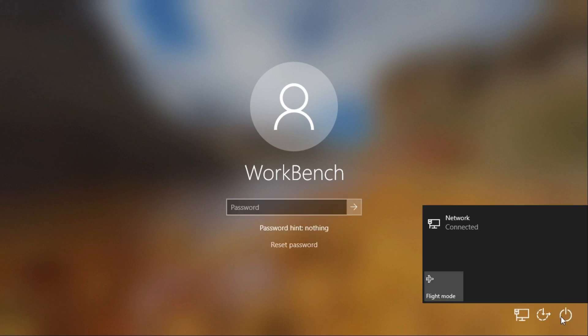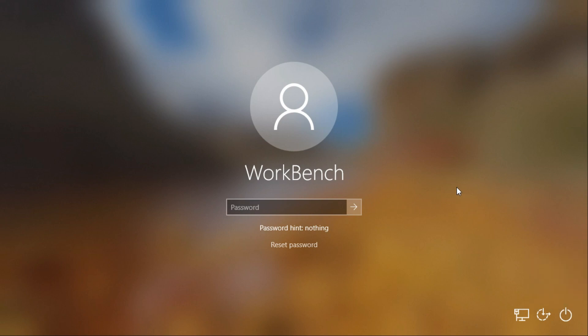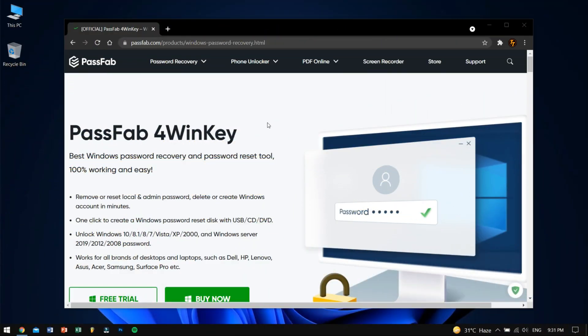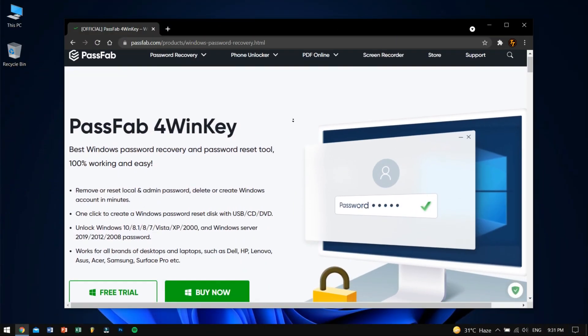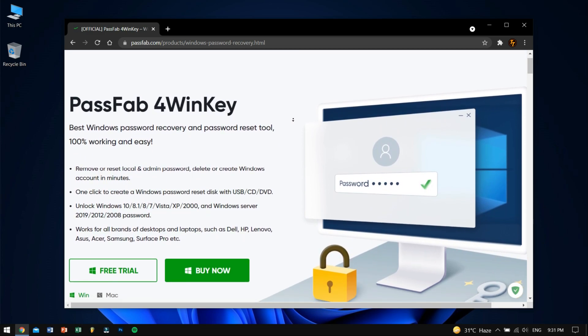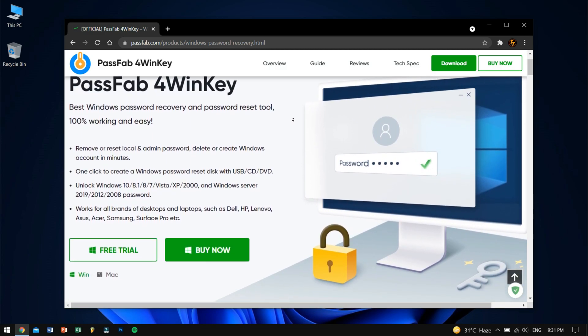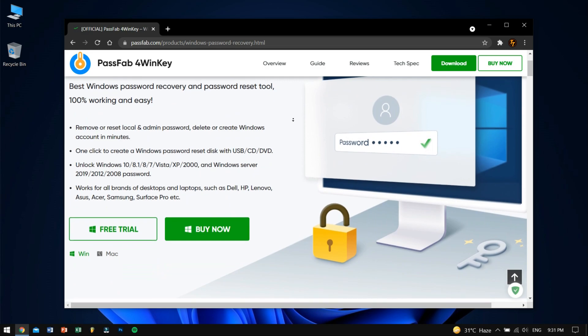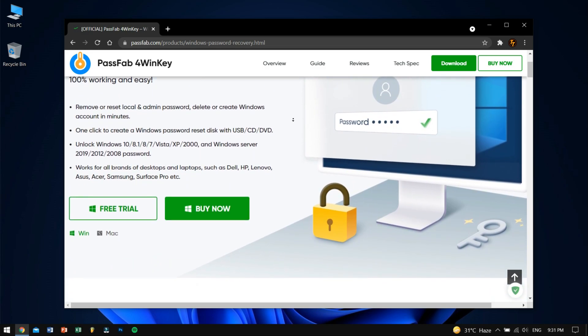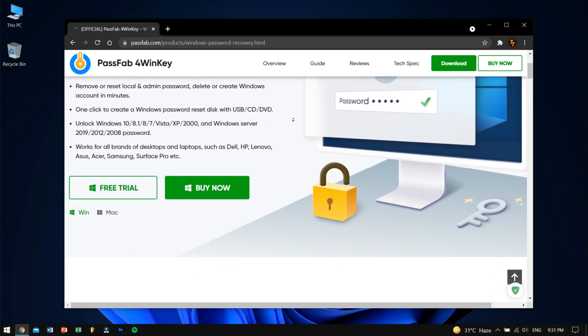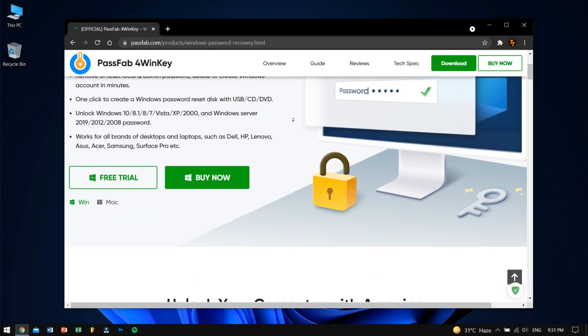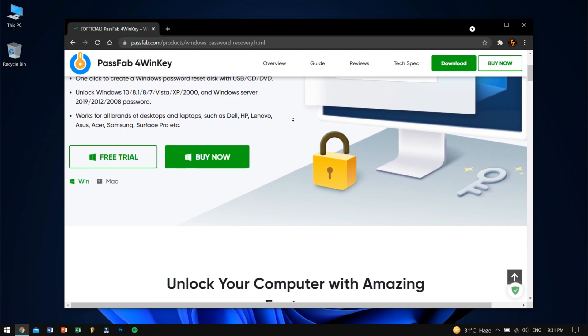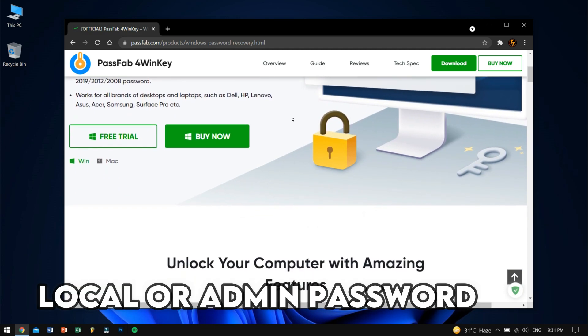In order to reset this password I'll be using a great tool and that tool is nothing but PassFab 4WinKey, which is the best password recovery and password reset tool for Windows. It's really effective, trust me, and also easy to use. If you don't believe me just wait, I'll show you.